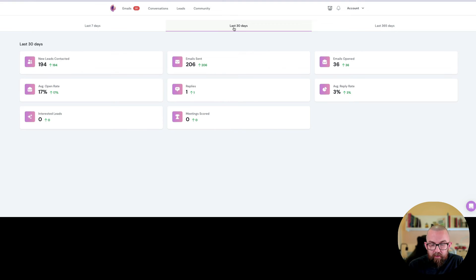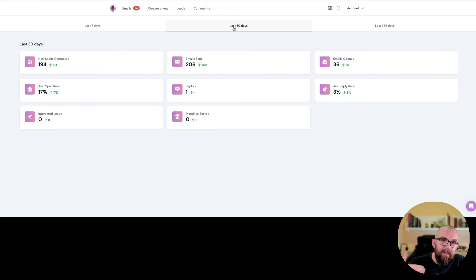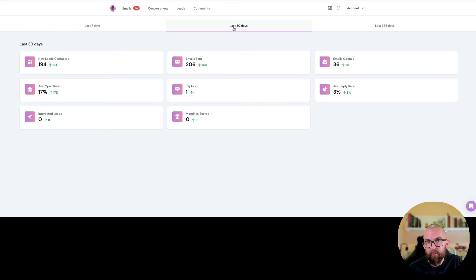Okay so so far I mean that's not great a three percent average reply rate so you need to be sending out more and more and more emails in order to actually get that good reply rate or to get a better reply rate.